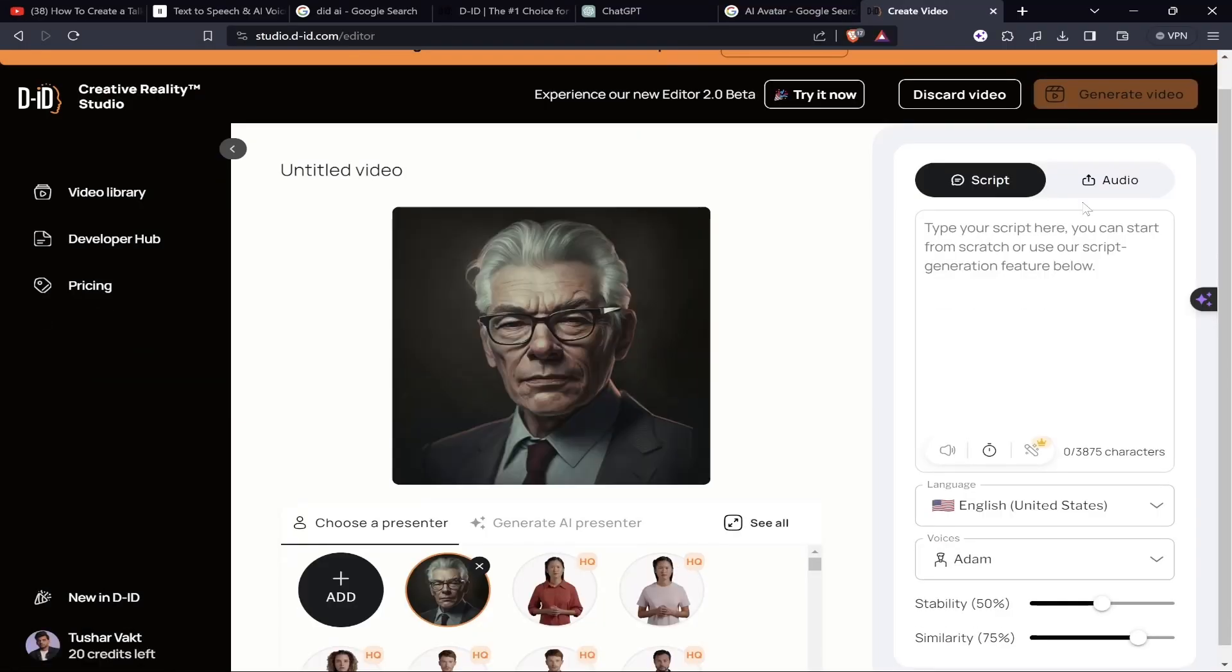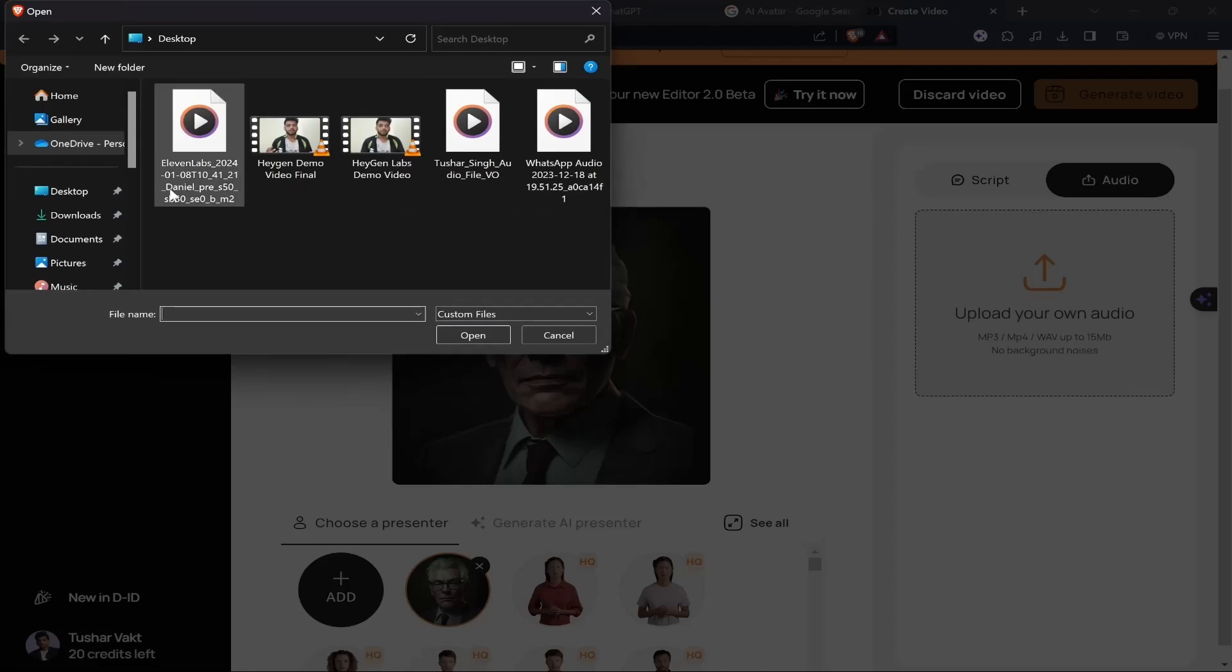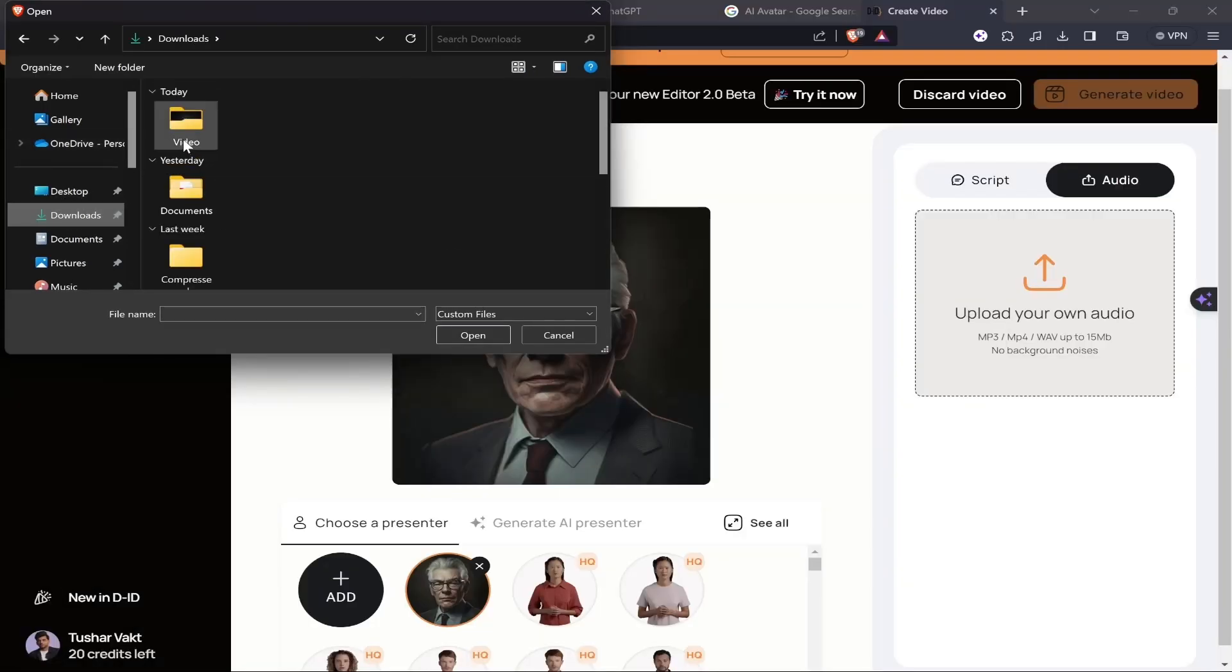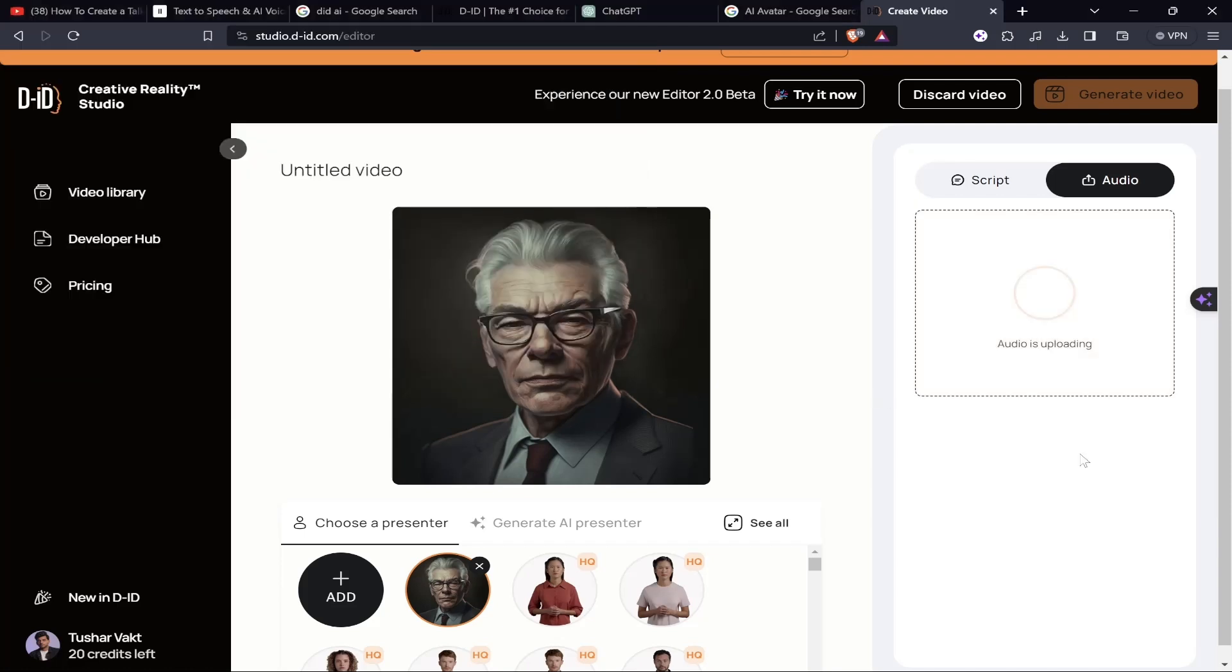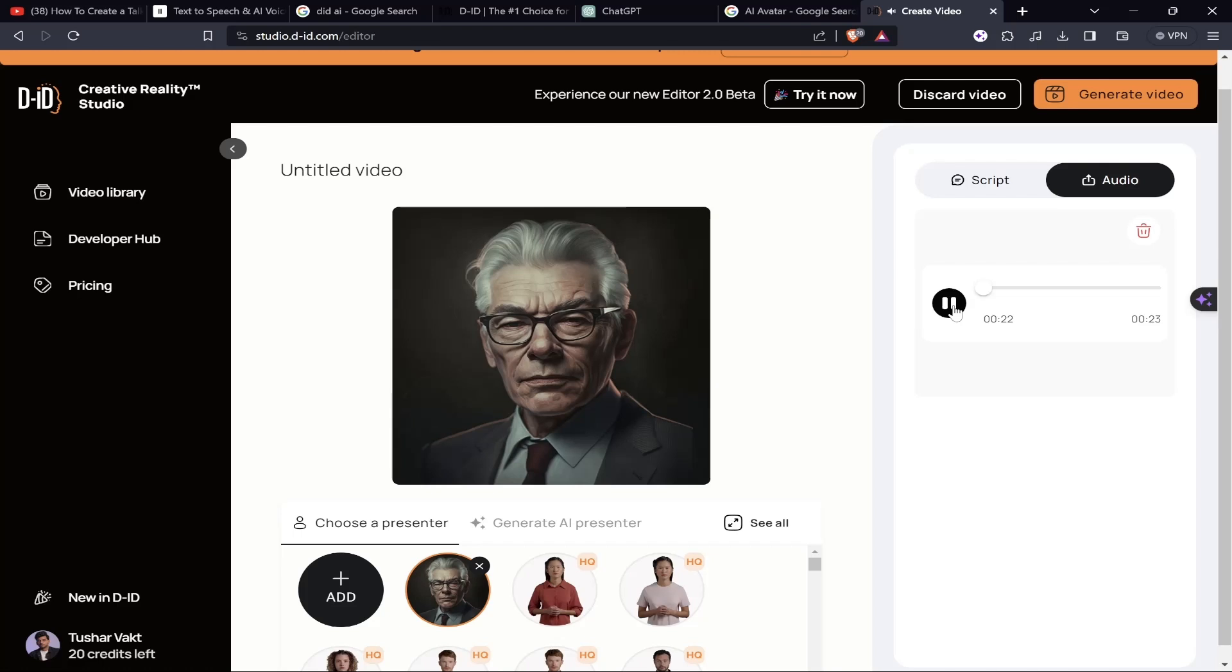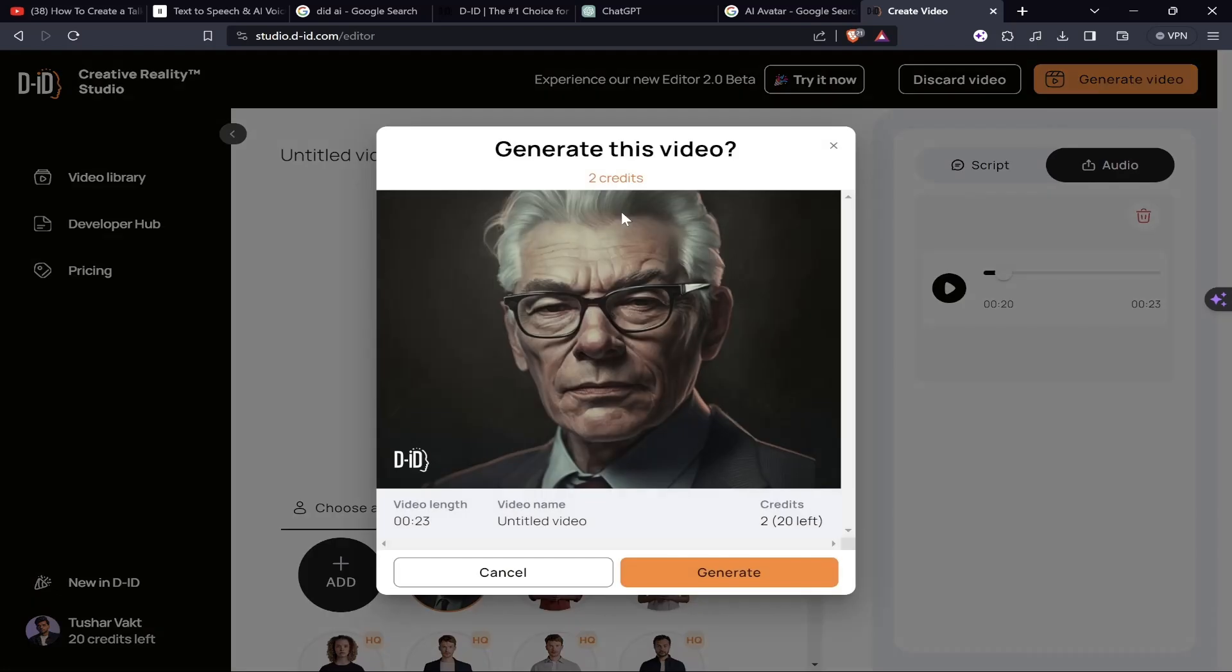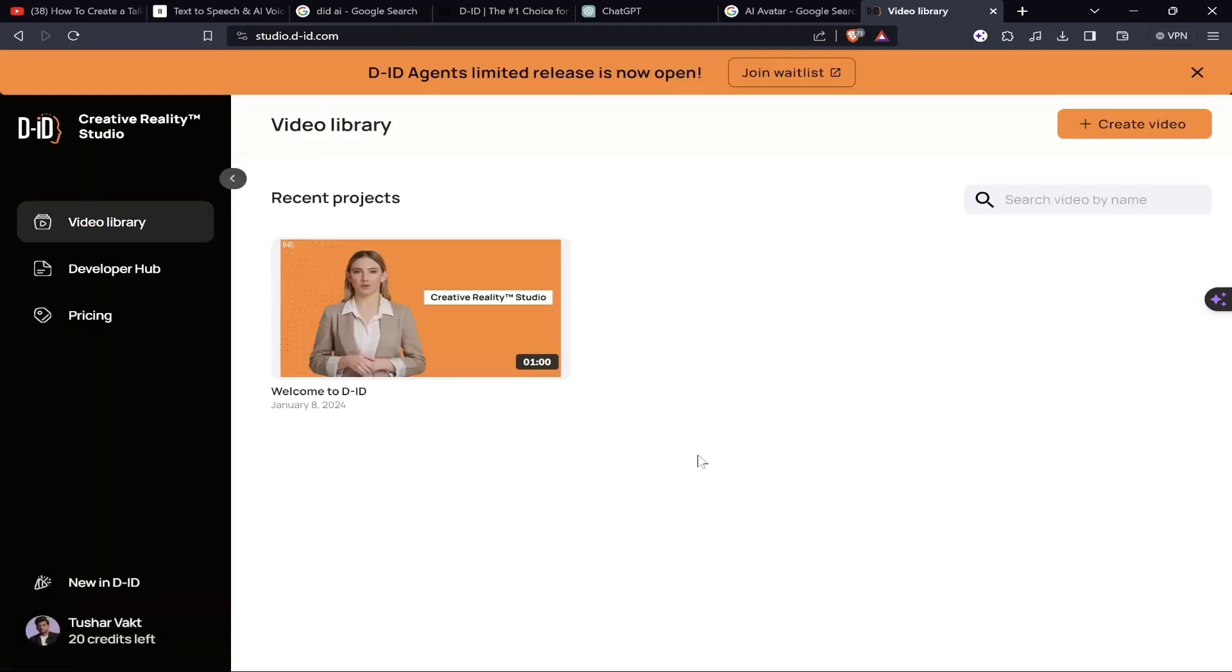Now we'll click on the audio section, click on 'Upload Your Own Audio,' and we'll choose our audio that we have just downloaded from ElevenLabs. The audio is getting uploaded. Let's wait for a short while. Let's see the audio once again for confirmation: 'Believe in yourself and your abilities.' Looks good to me. Now let's click on the 'Generate Video' button. We have 20 credits. Let's click on the generate button and see how the output is.